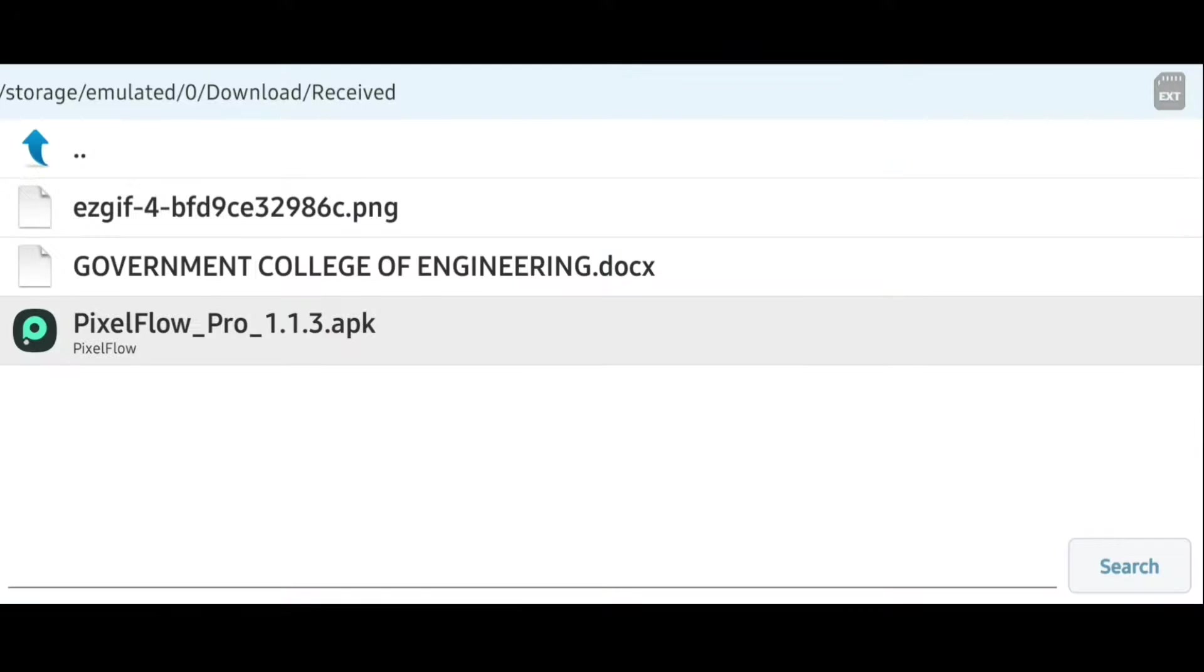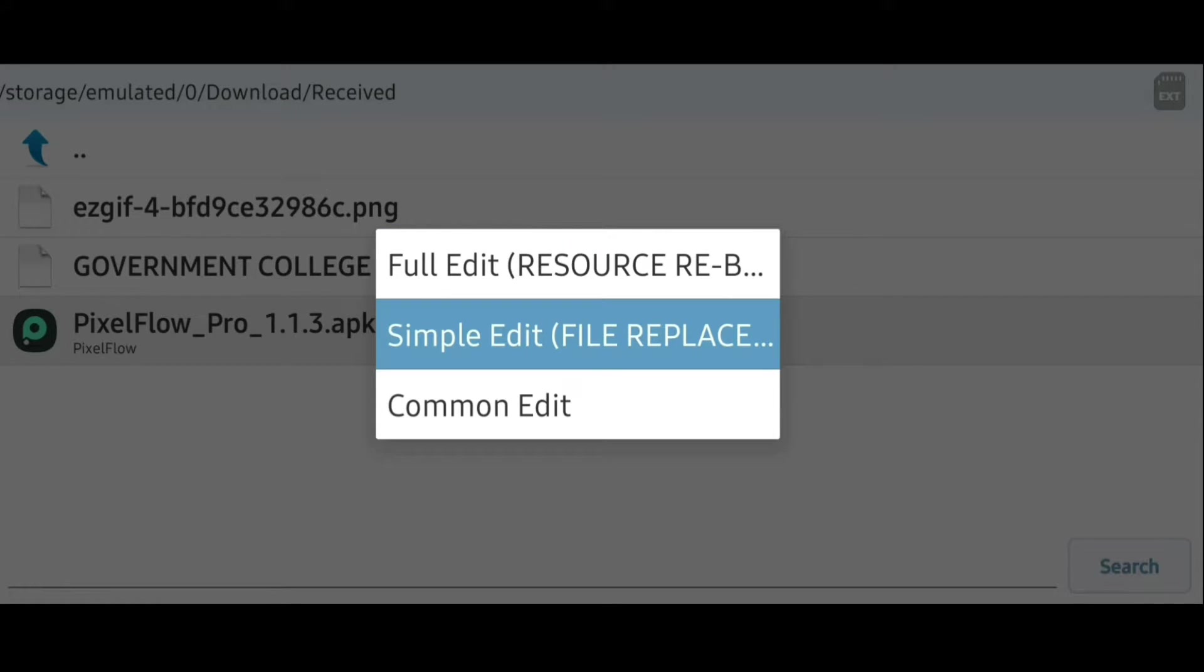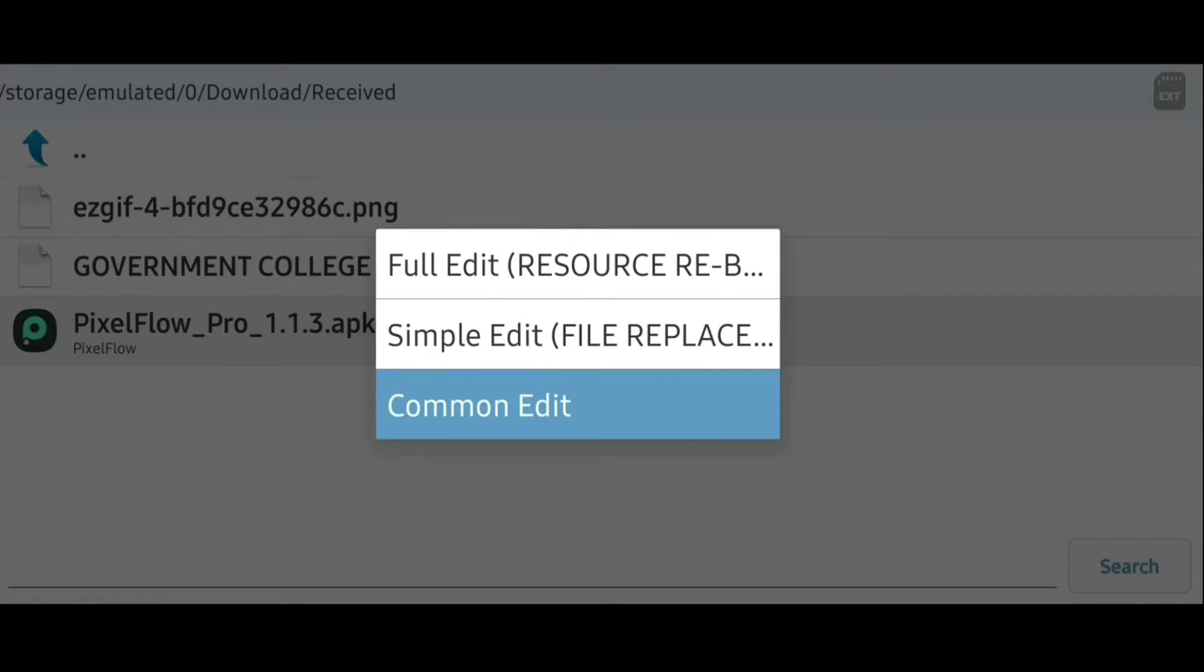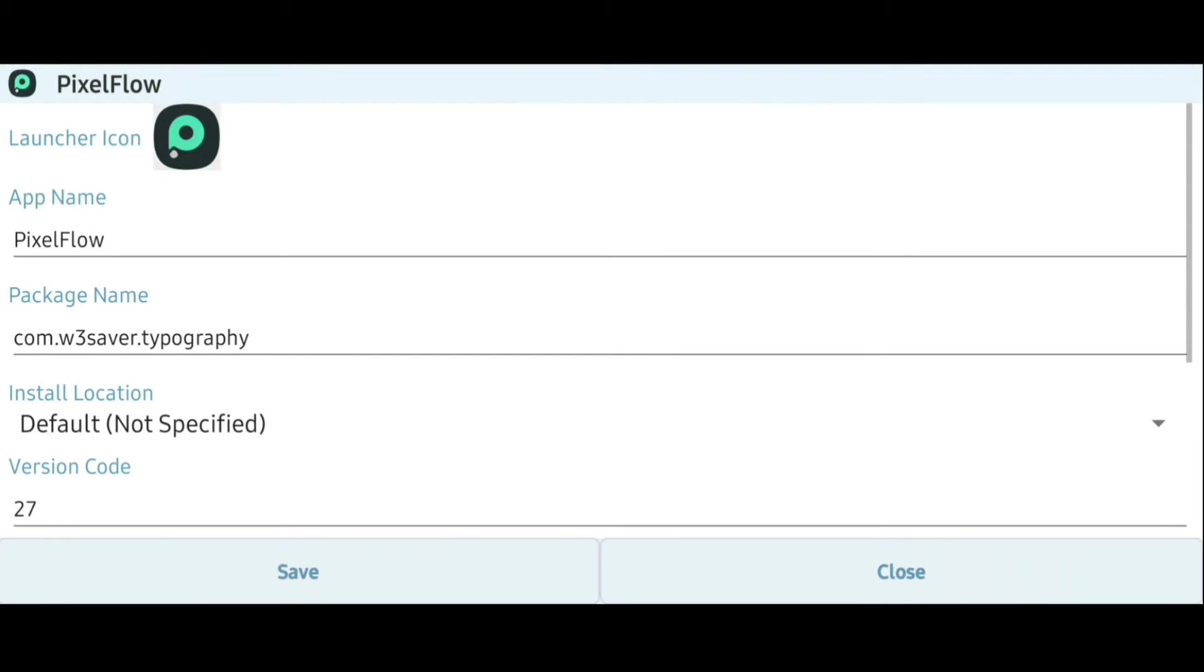Say for example, let me edit an APK file that is available in my phone right here and there are actually three methods of editing available in the APK Editor app, namely the full edit, the simple edit, and the common edit. First of all, let us go with the common edit mode.